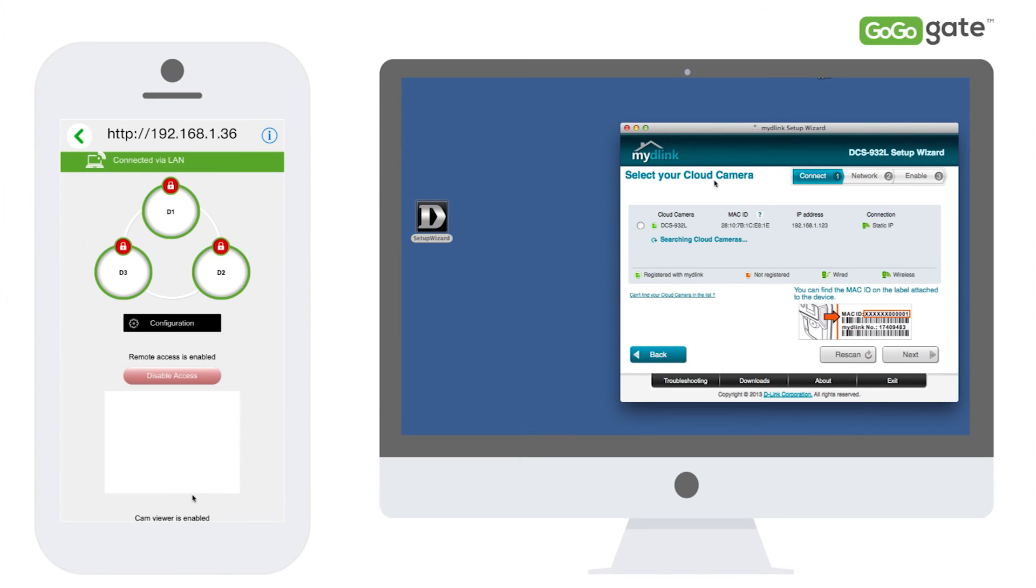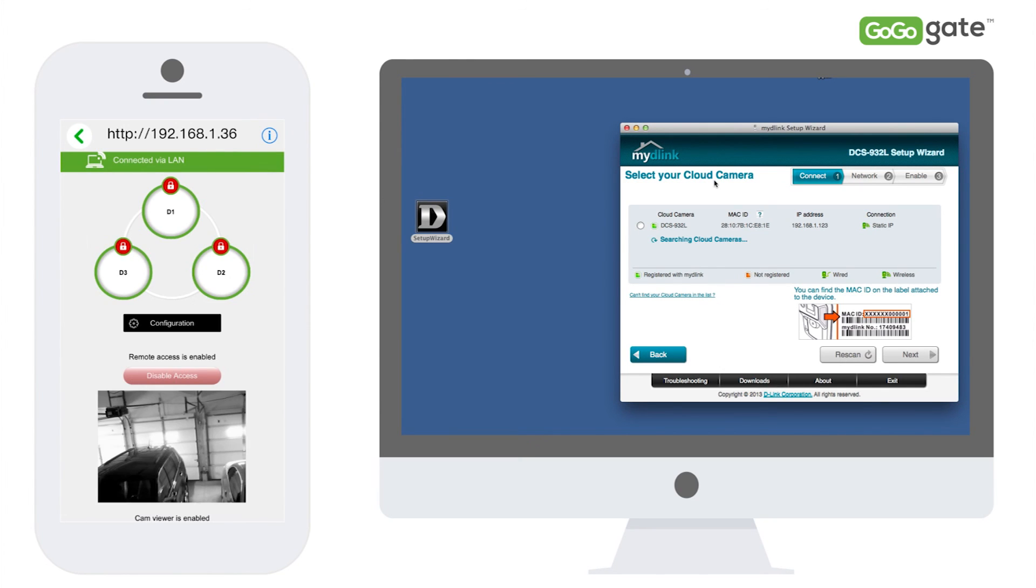You are now done and the video of your garage should now show up on your GoGoGate app.